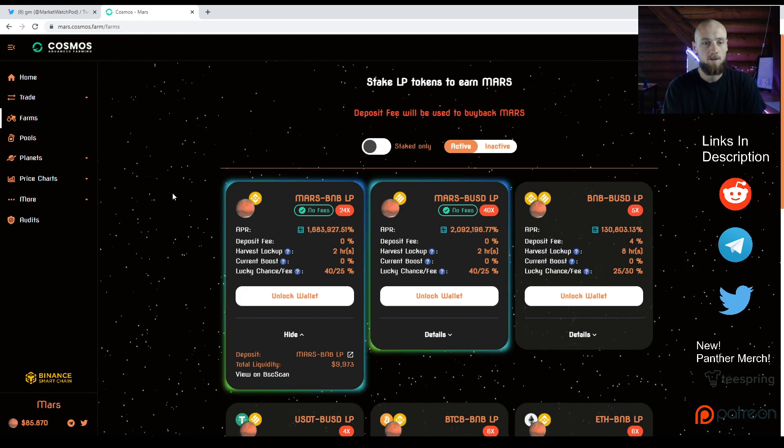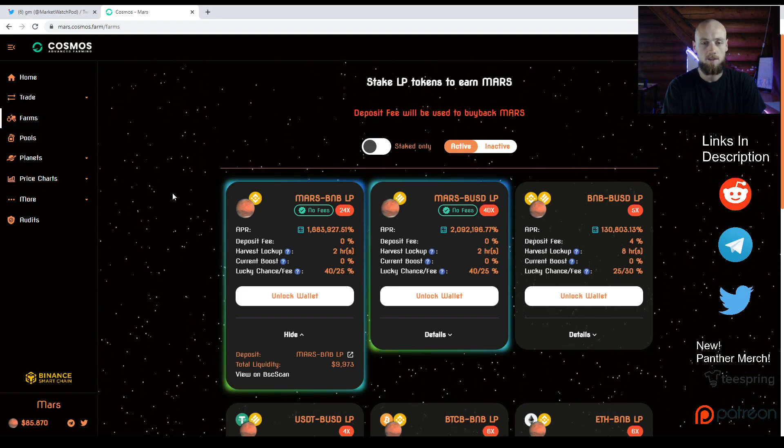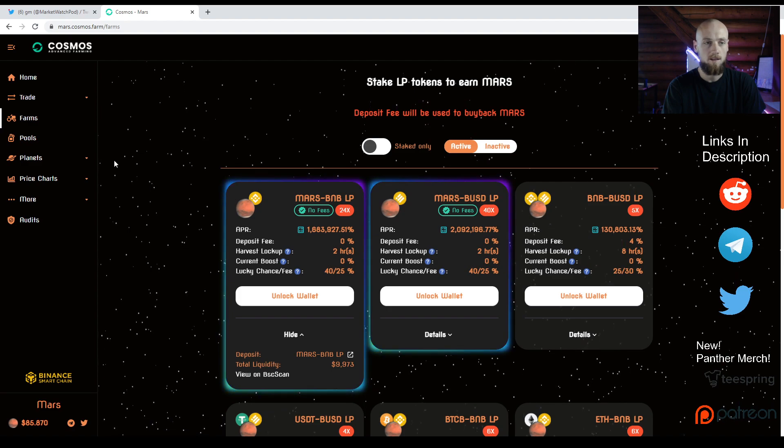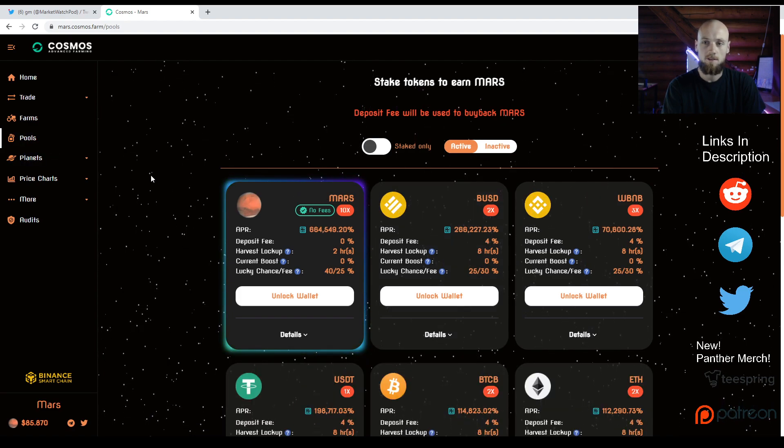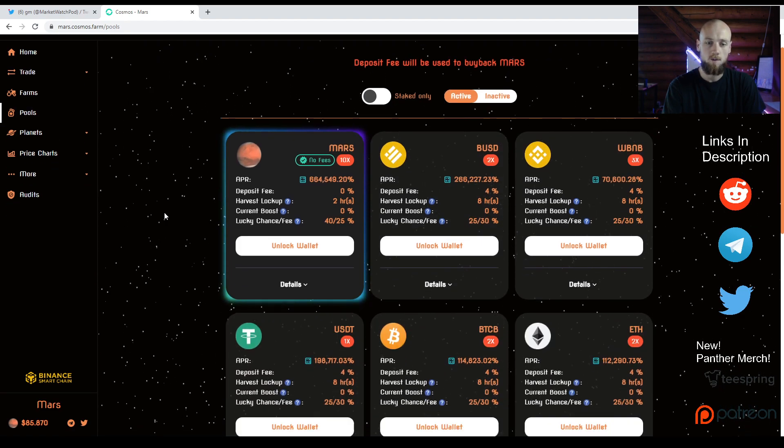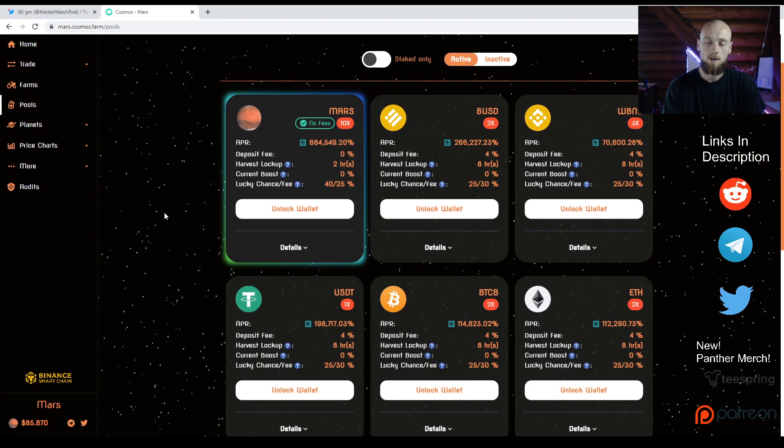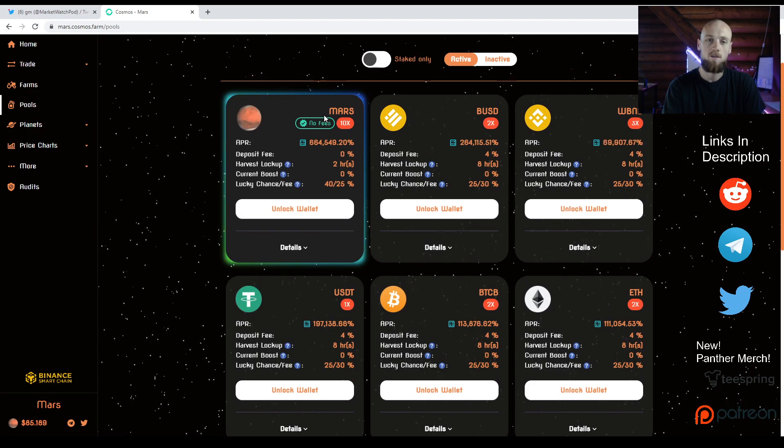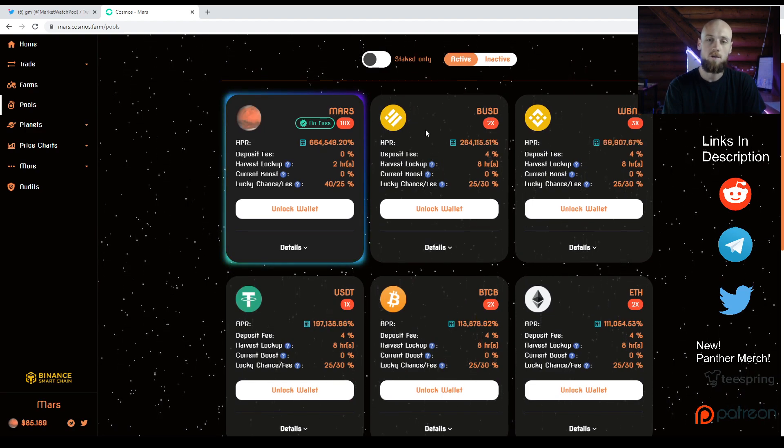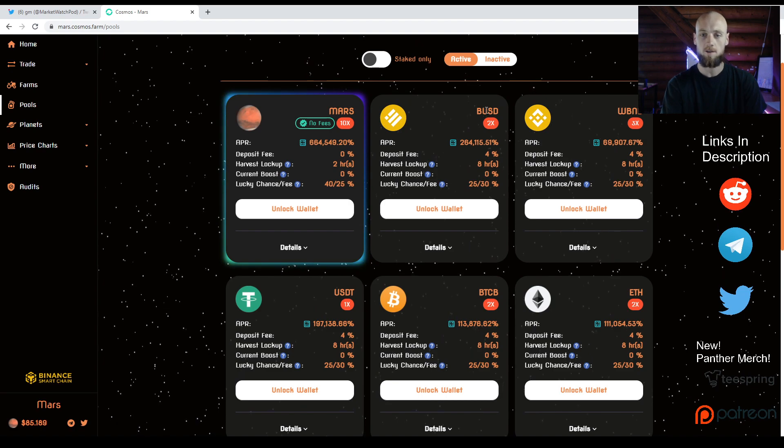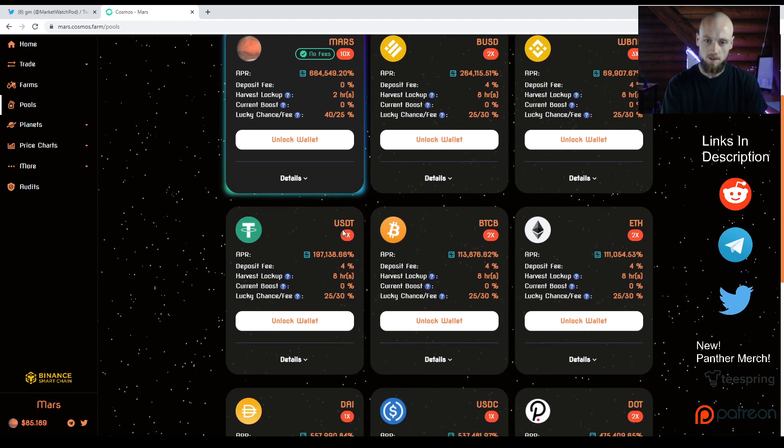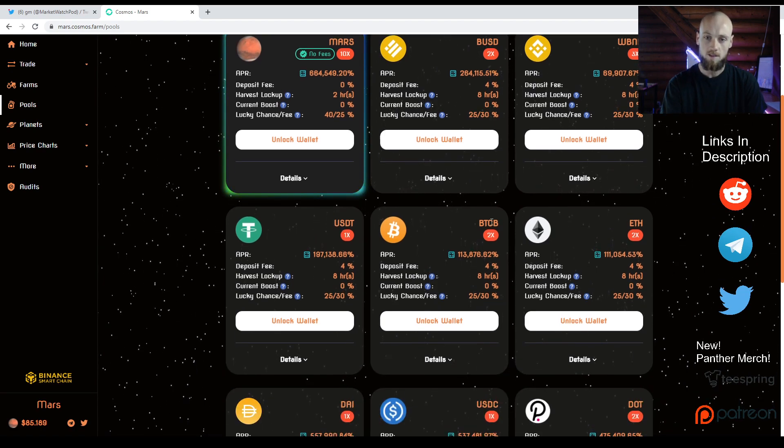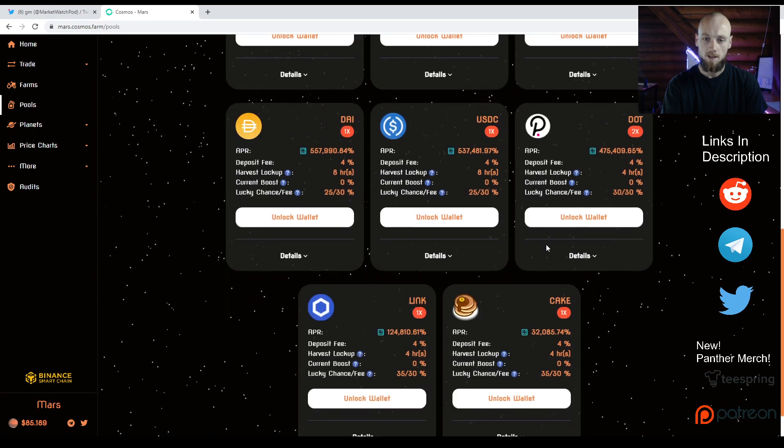You just create your LP tokens and stake them. If you want to do single-type staking, you can do that as well. That's what I was talking about before. If you don't want to own Mars, you can just stake your BUSD, WBNB, USDT, BTCB, Ethereum, etc. That's going to reduce your risk by a lot.